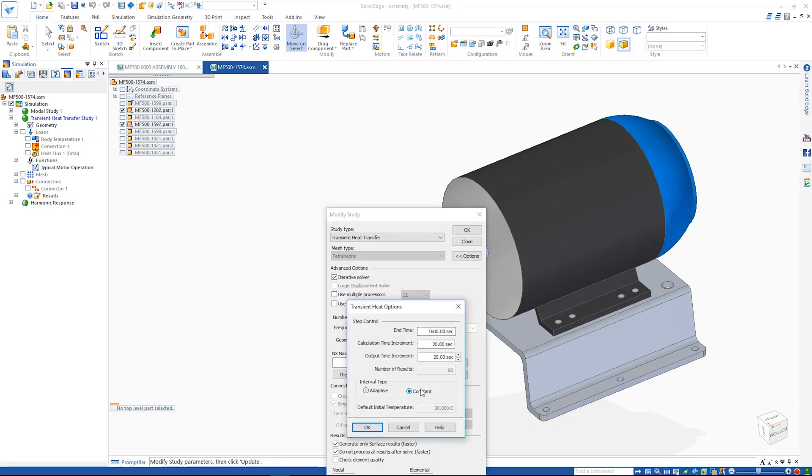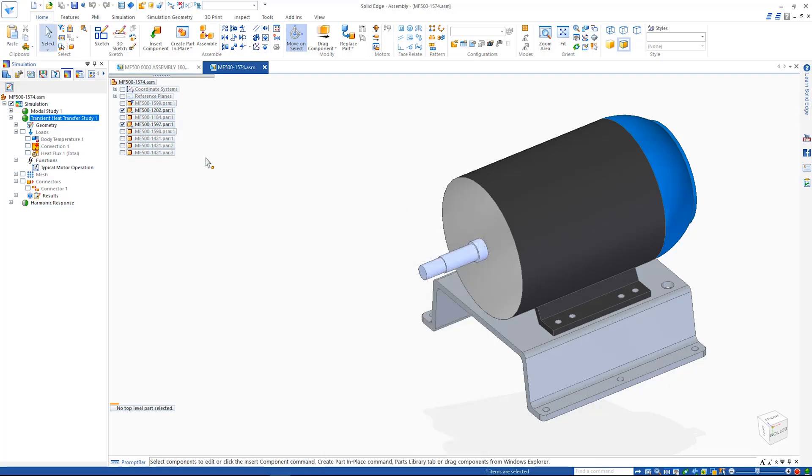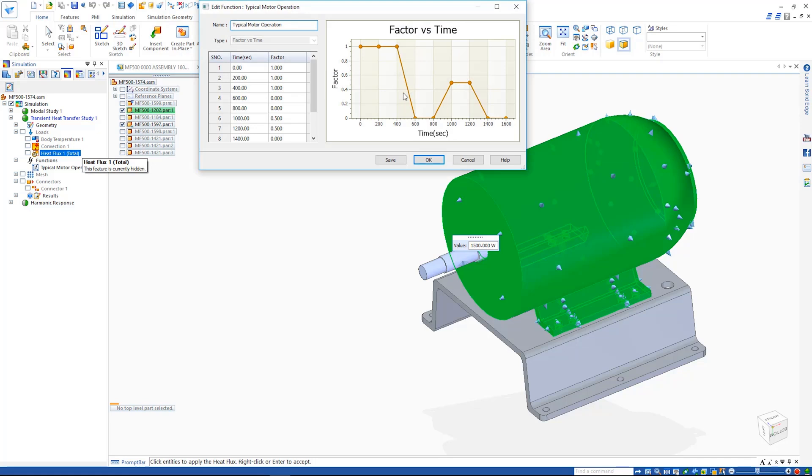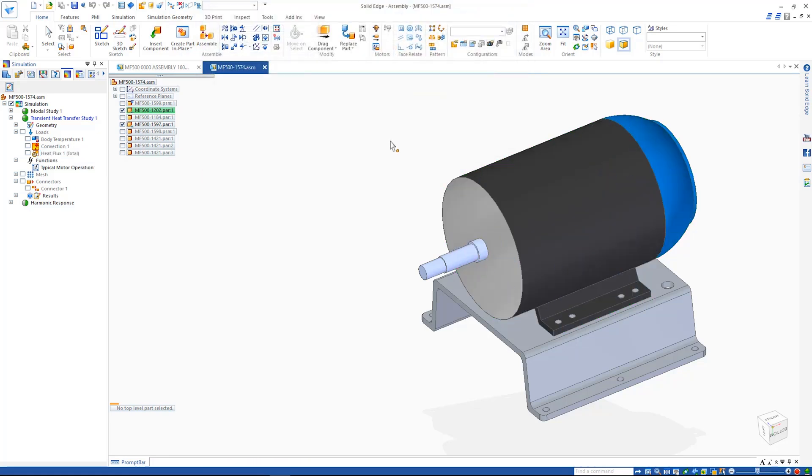Functions can be created to more accurately simulate the real-world operation of products, much like with this motor, applying factors to different time increments. Thermal connectors also allow for the definition of thermal contact resistance.